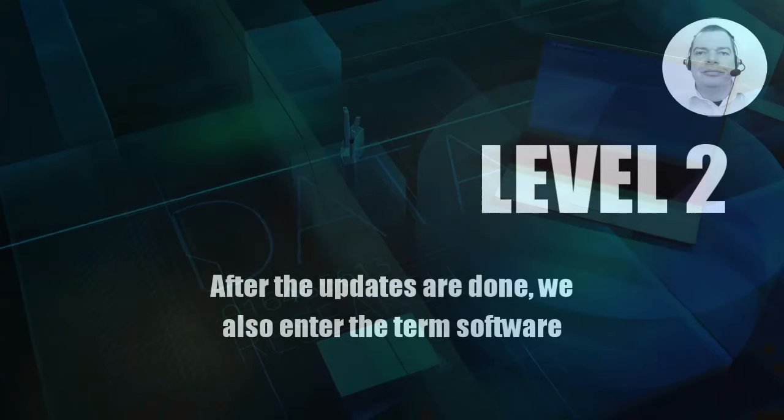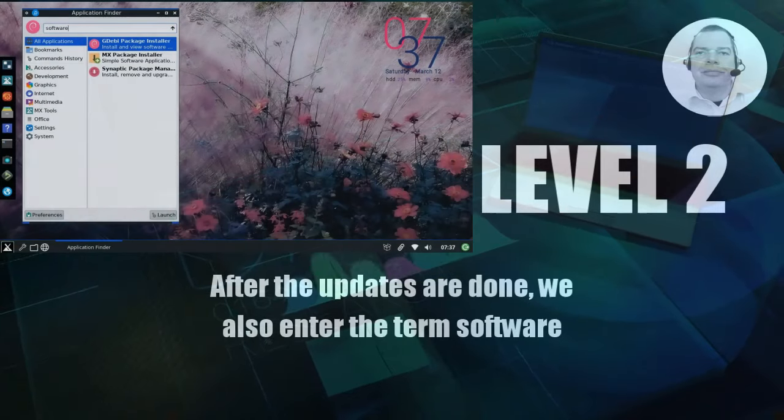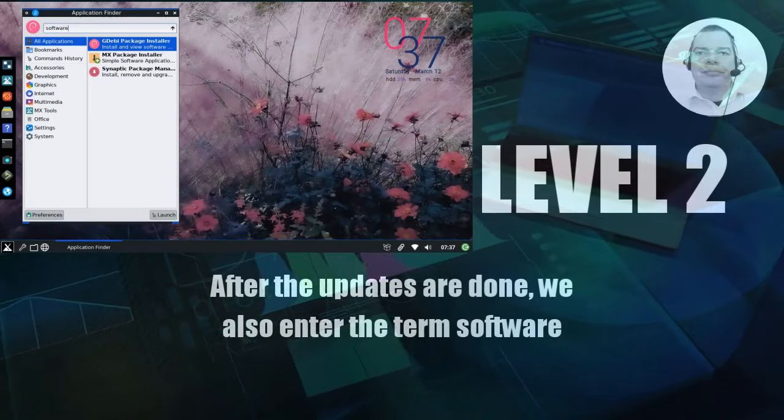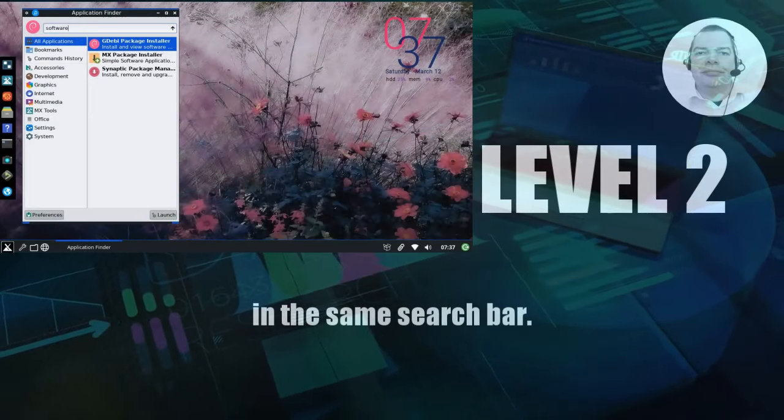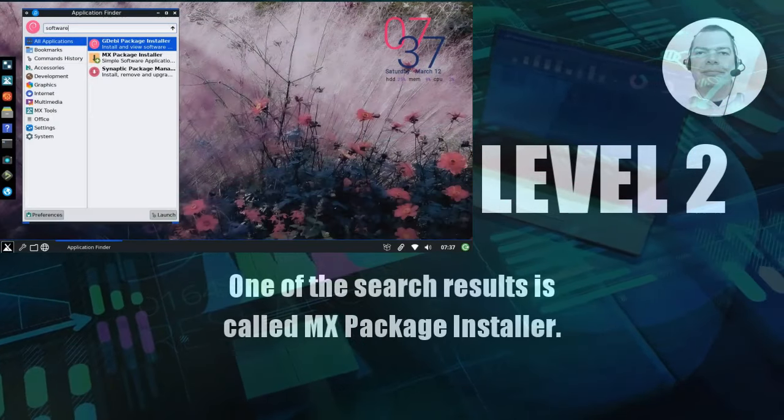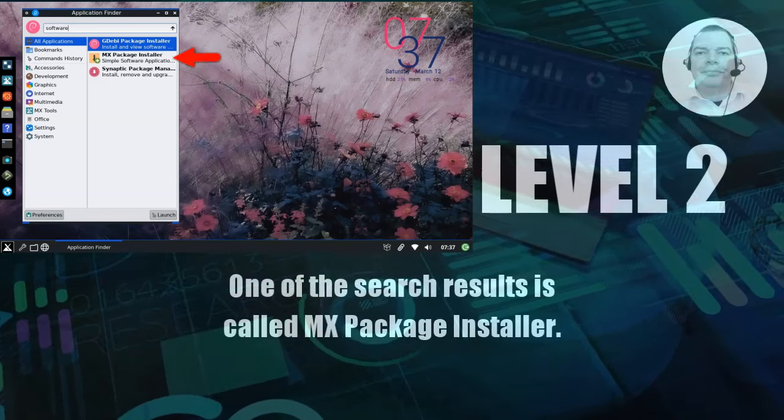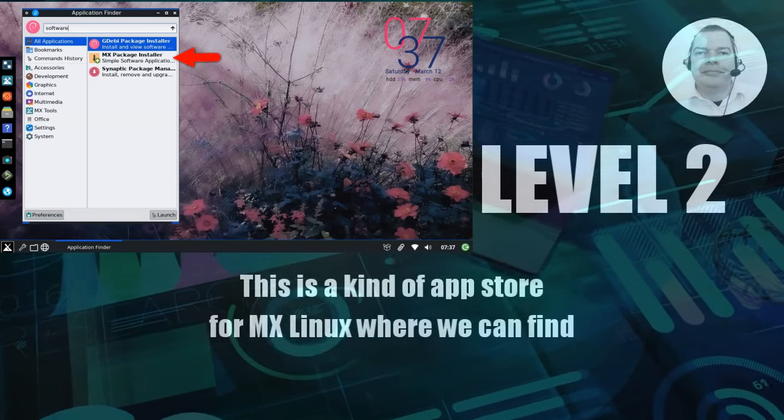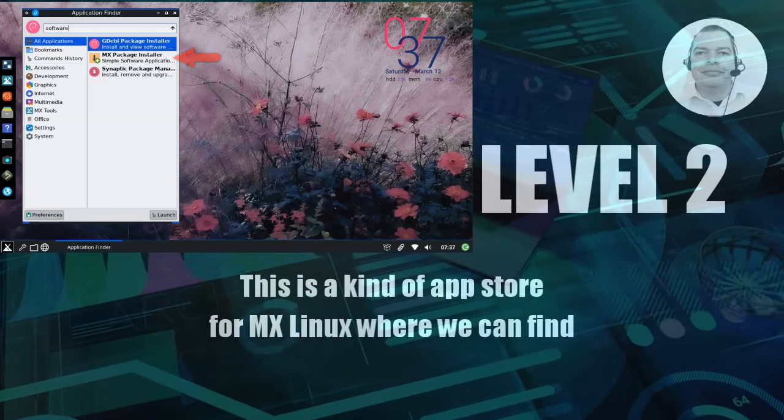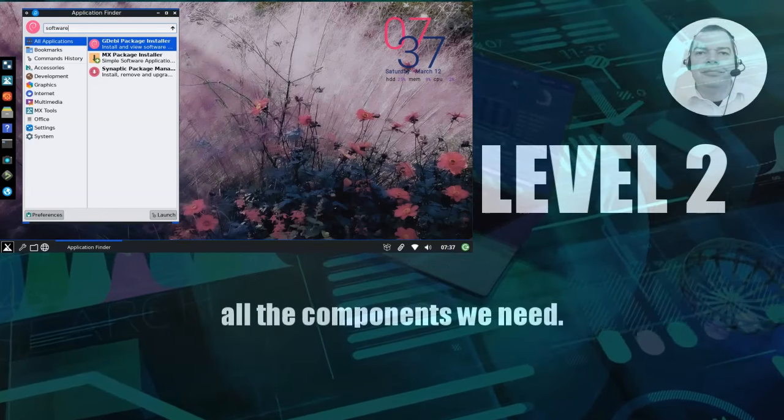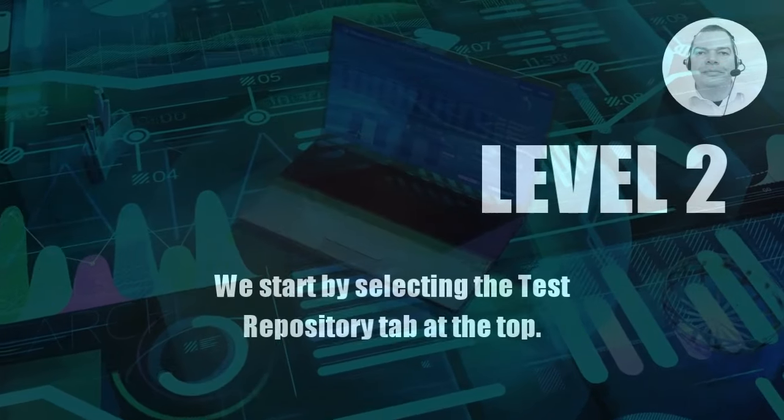After the updates are done, we also enter the term software in the same search bar. One of the search results is called MX Package Installer. This is a kind of app store for MX Linux where we can find all the components we need.